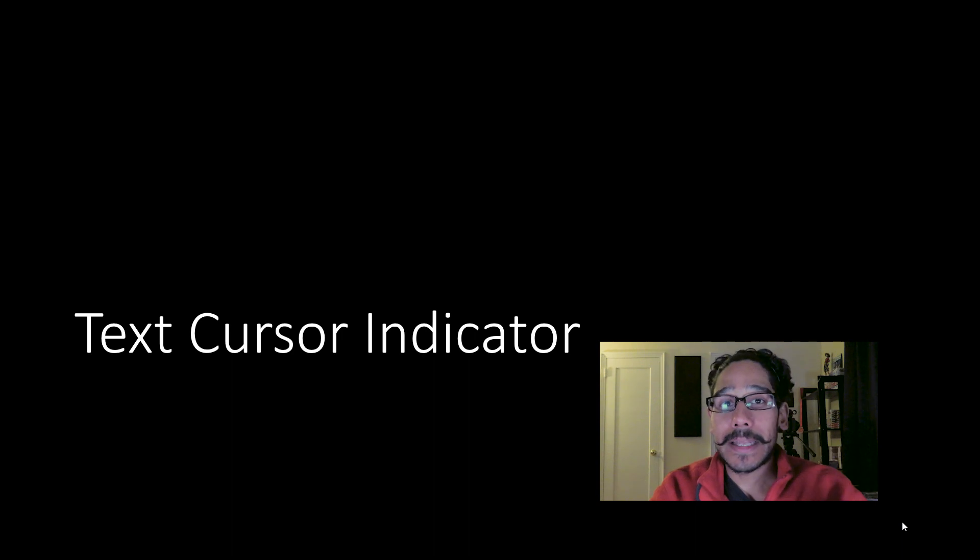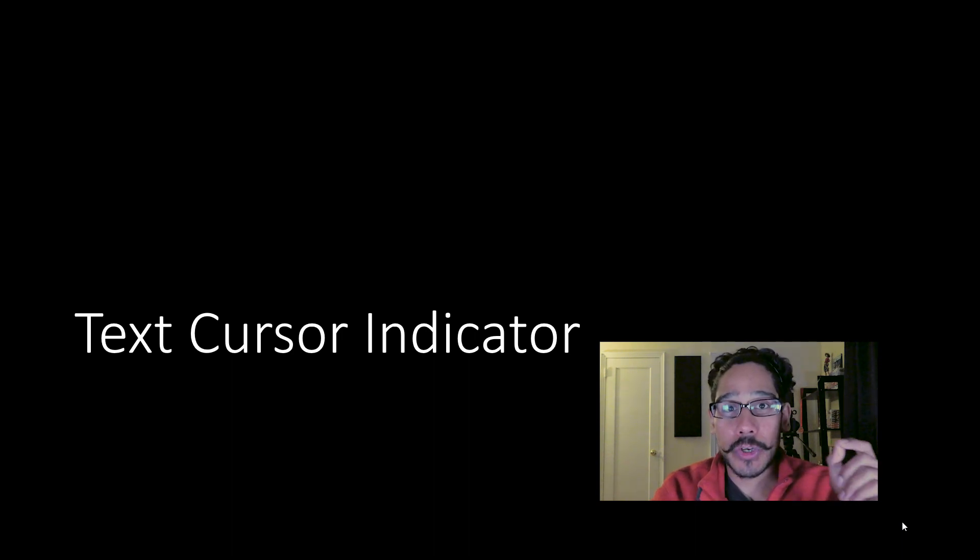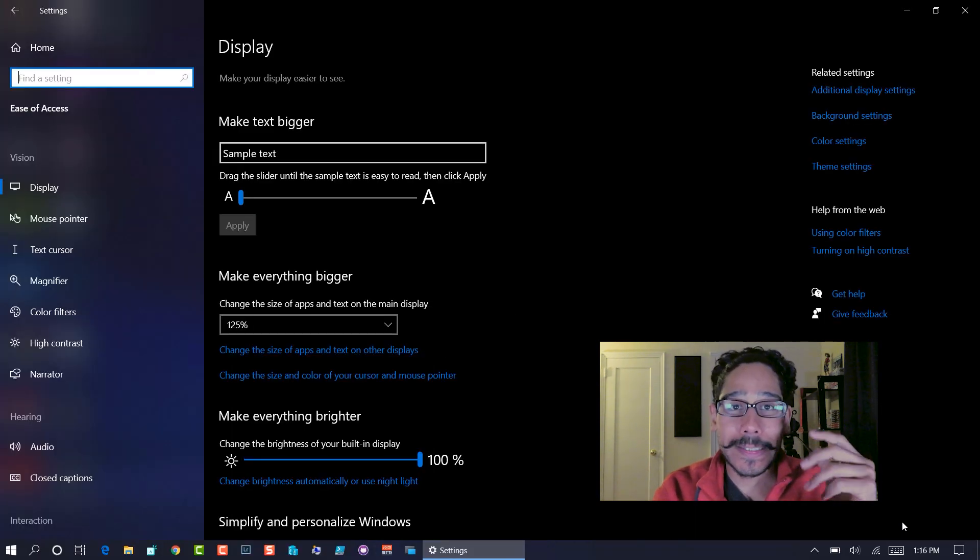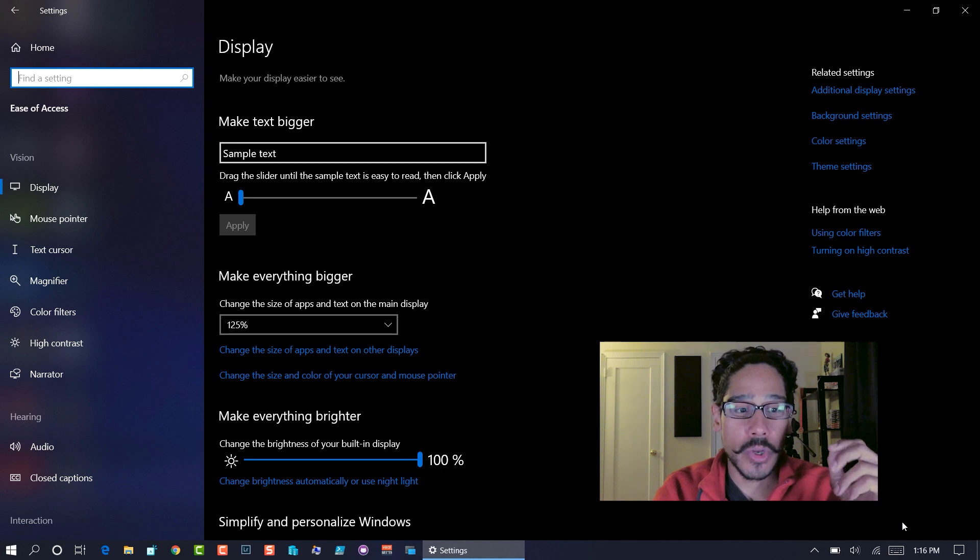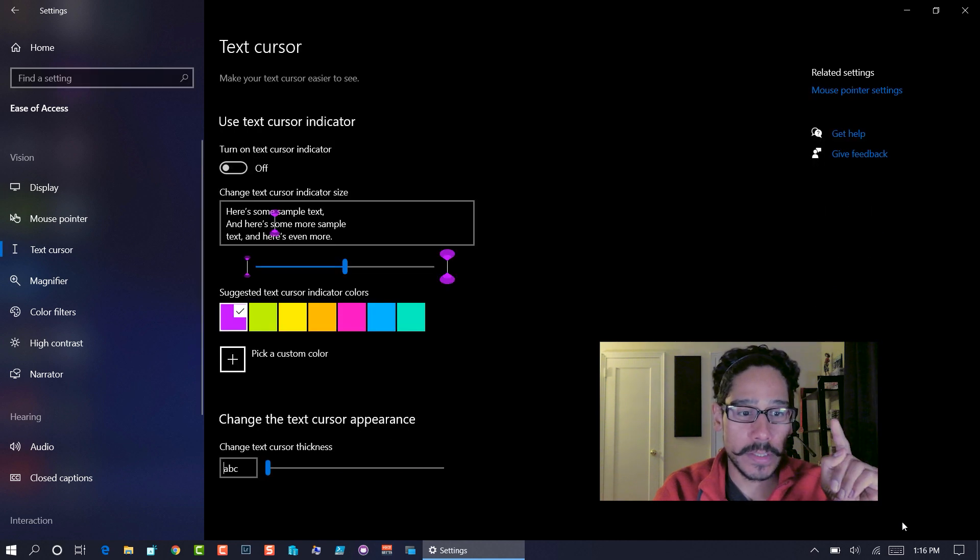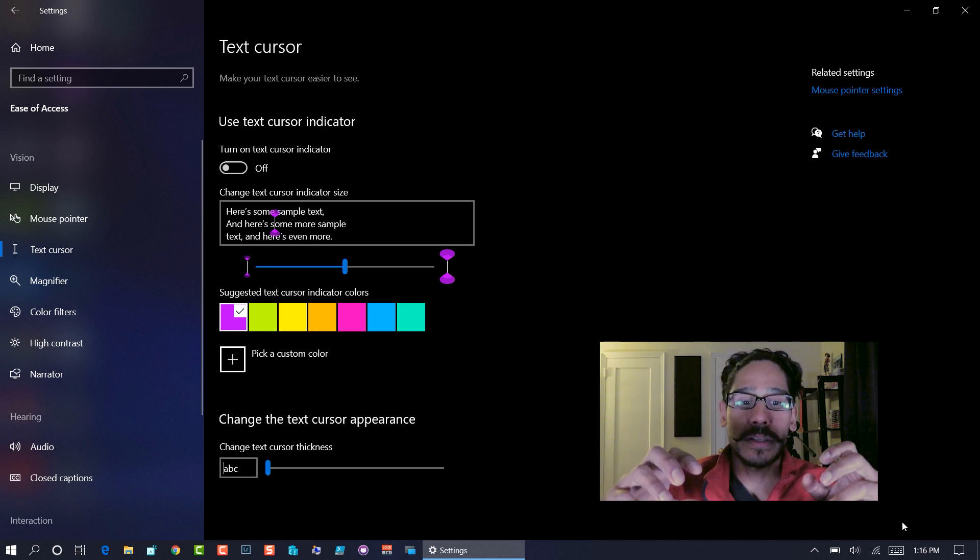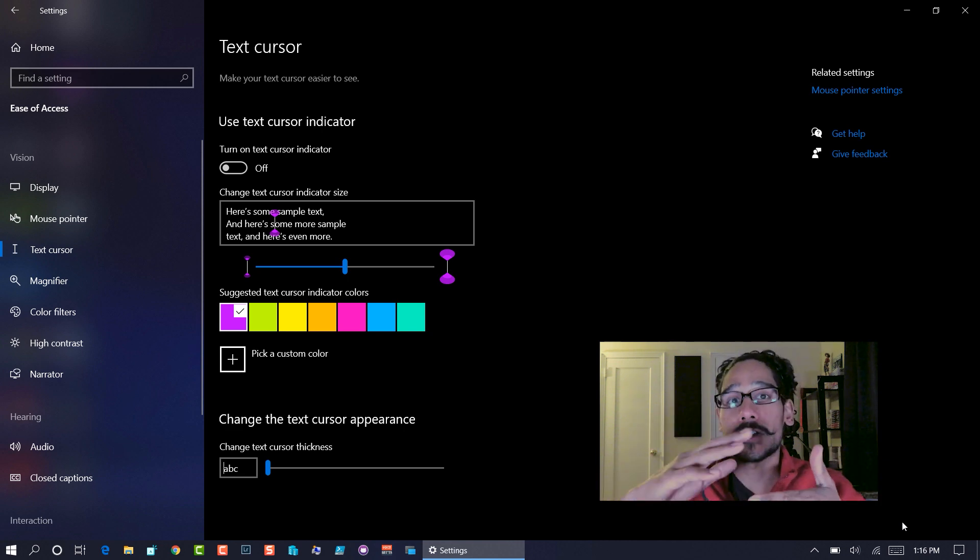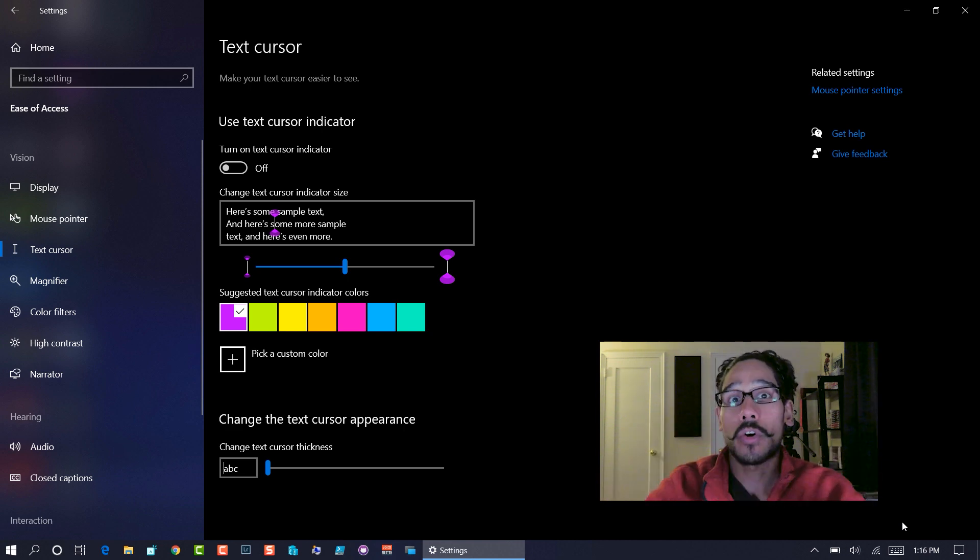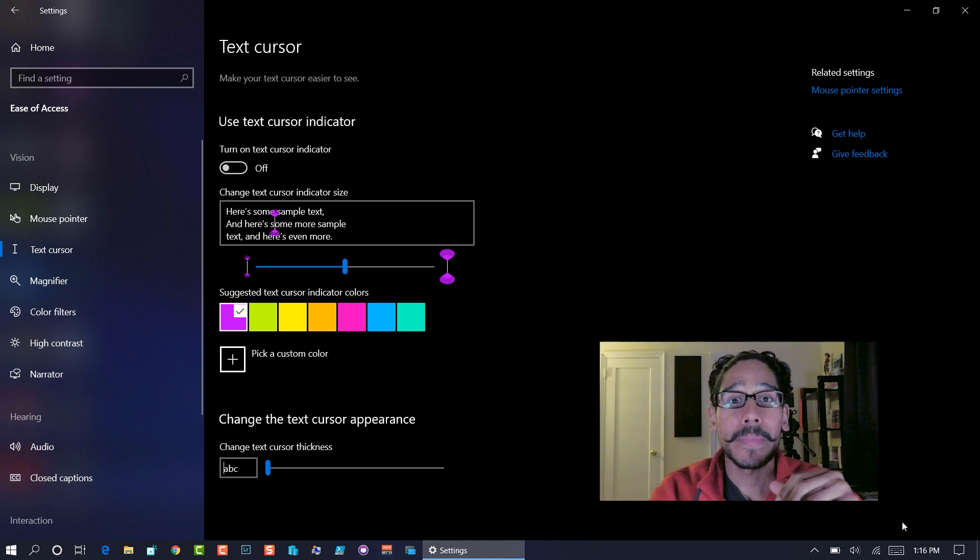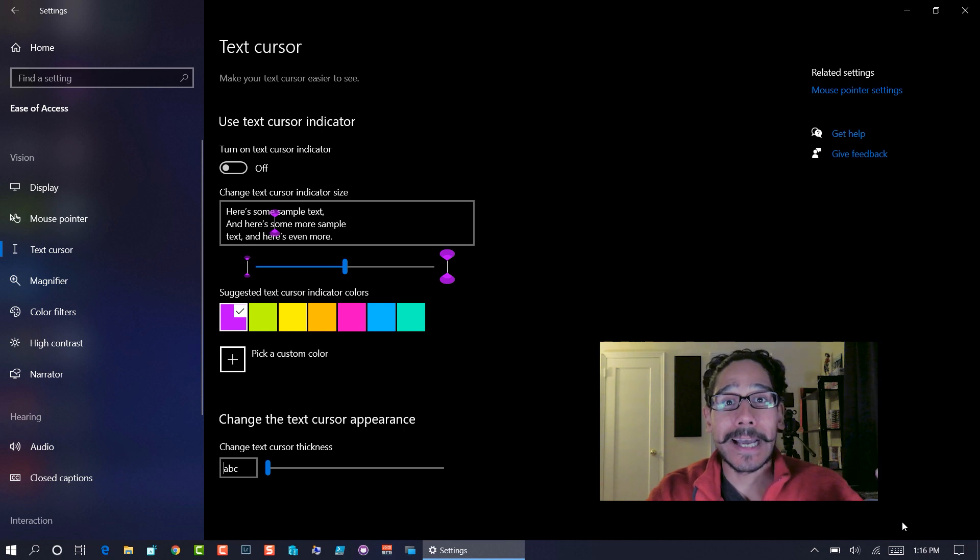Last but not least in my list is the text cursor indicator. If you go inside the ease of access and then you go inside text cursor, you're able to modify how large the cursor is or the color. It's a pretty cool feature.